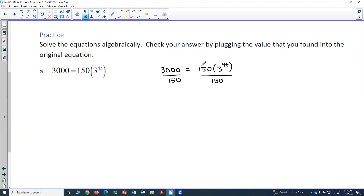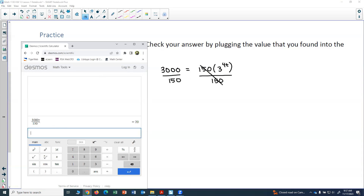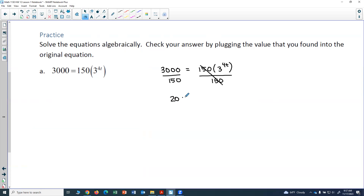On the right side, 150 over 150 cancels and becomes 1. On the left-hand side, 3000 divided by 150 equals 20. So the equation now becomes 20 equals 3 to the 4t. The exponential is by itself — no coefficient, nothing added or subtracted.